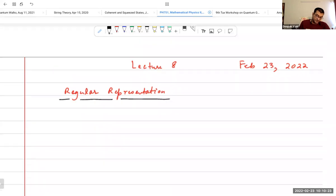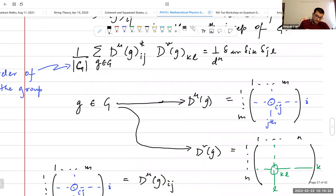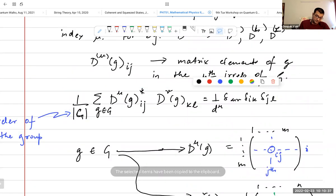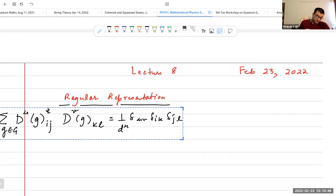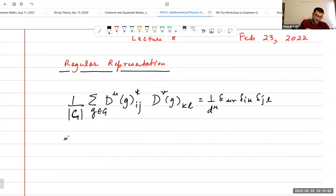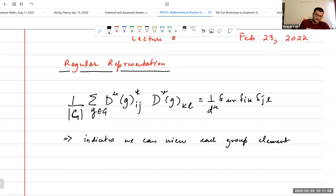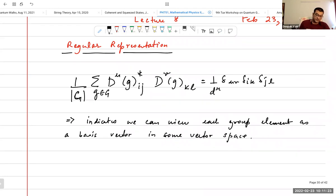The orthogonality theorem indicates that we can view each group element as a basis vector in some vector space. The dimensionality of this vector space would be the order of the group — the number of group elements. So the regular representation is constructed by taking this idea seriously.